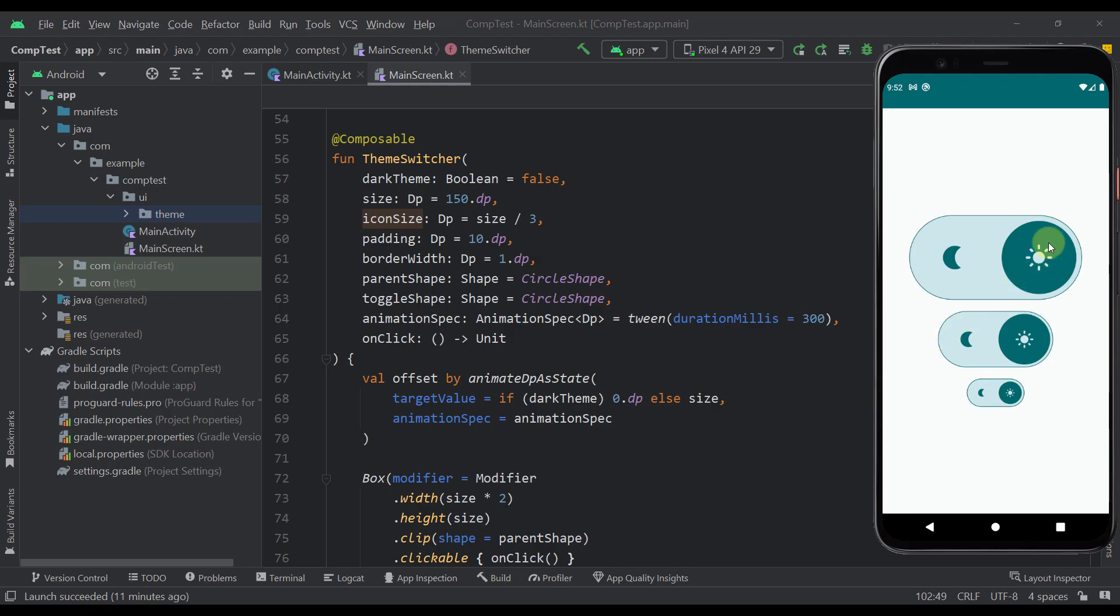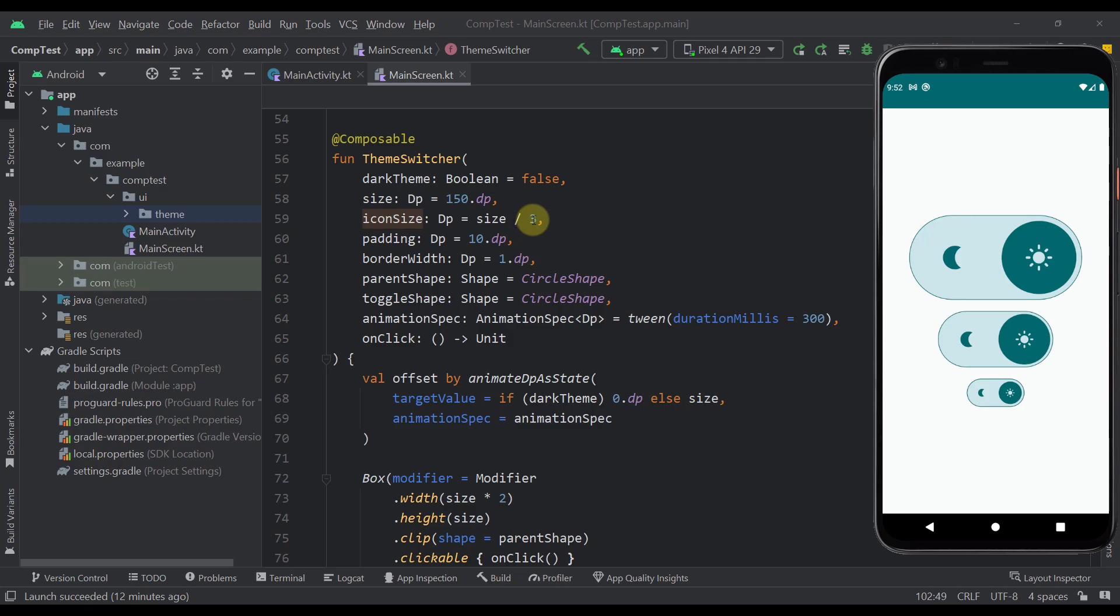Of course, you can also increase or decrease the size of those images by yourself. So, for example, if you want to increase the size of those icons, then you would want to divide that with a lower number. And if you want to decrease the size of those actual icons, then you can increase this divided number. Then the next parameter here is a padding. So this is the padding that we have between our actual parent and this toggle. A default value here is number 10. And the border width here is 1dp.